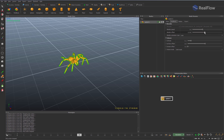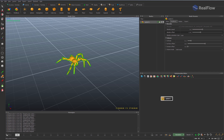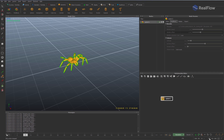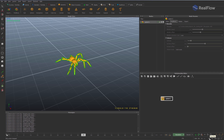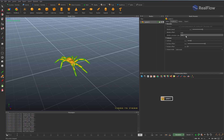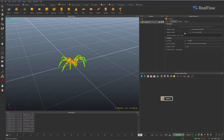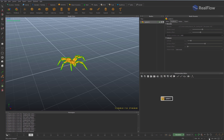We can also change the alembic offset to modify the animation. In this way we can configure different animations with slight changes, modifying the parameters included within the alembic.